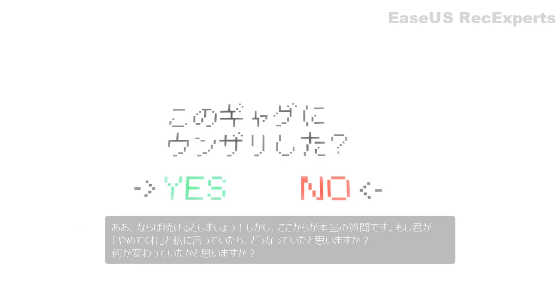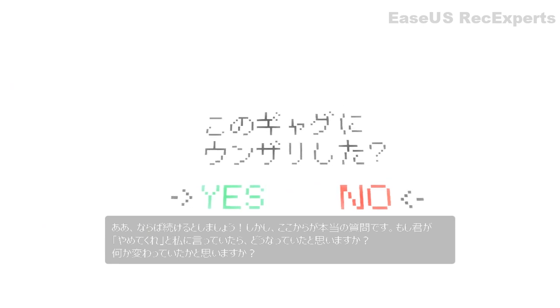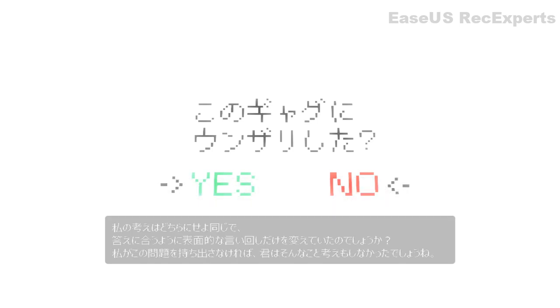But now, here comes the real question. What do you think would have happened if you had told me that you wanted this to stop? Do you think it would have been particularly different? Would I have taken the same idea, but rephrased it superficially to fit that answer? Perhaps you never would even have thought of it if I hadn't brought up the issue in the first place.